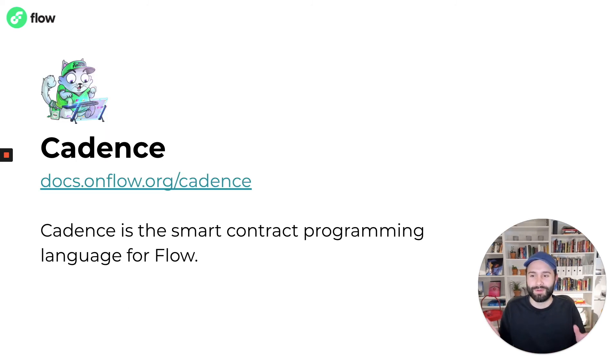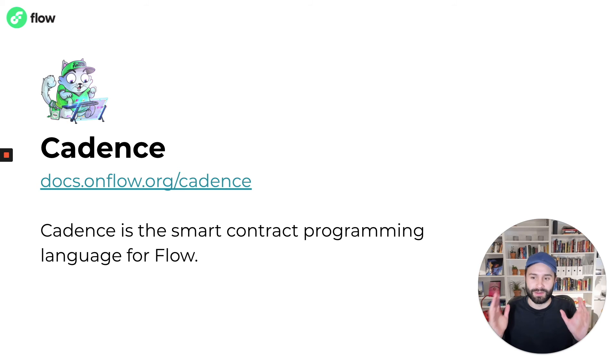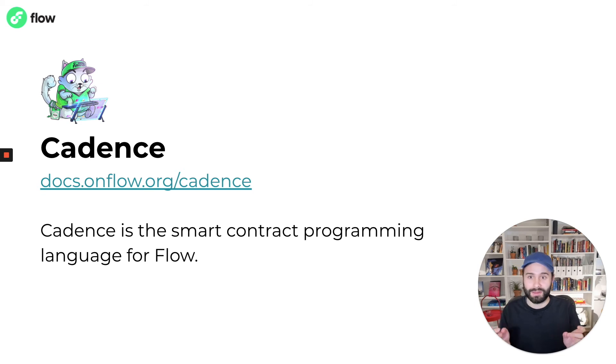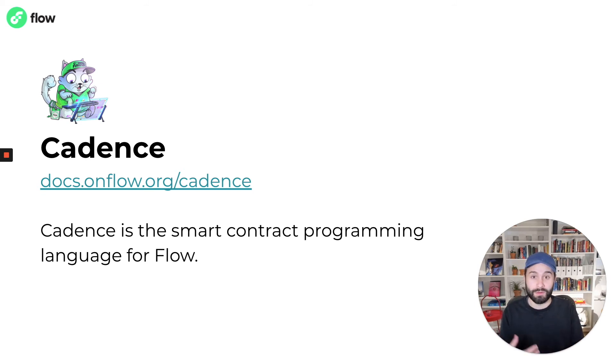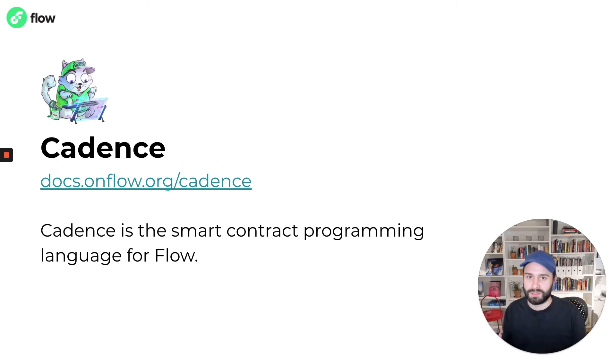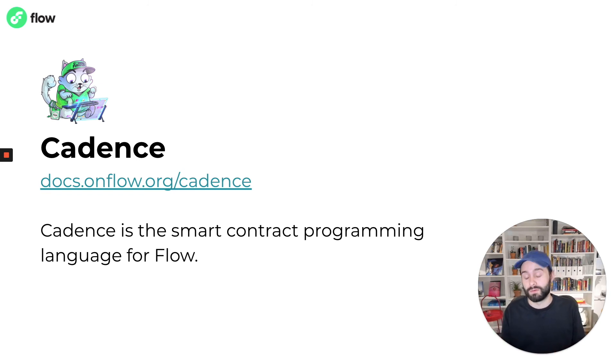Lastly, we can't talk about app development without talking about Cadence, the smart contract programming language for Flow. A smart contract is essentially a piece of code that you deploy to a blockchain that defines the structure of the data for your application and the ways in which that data can be used.